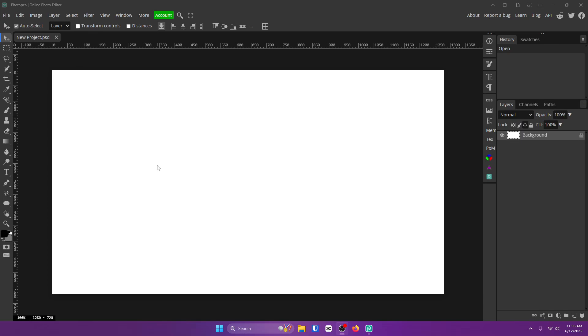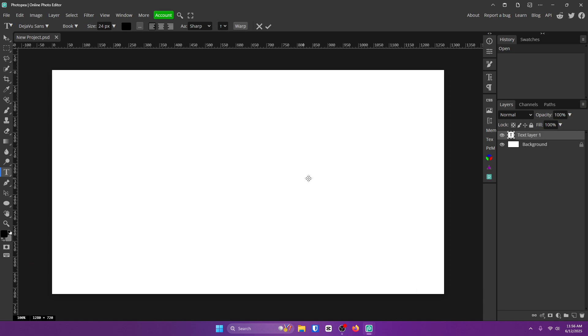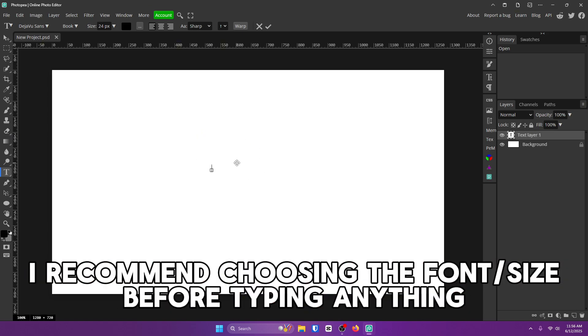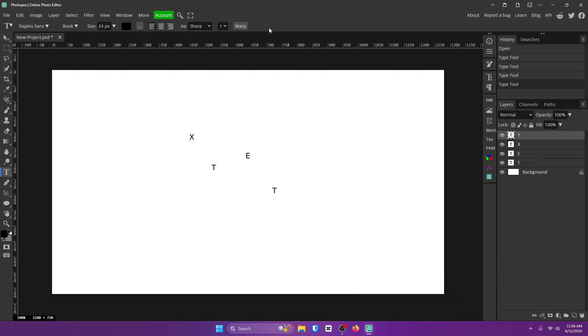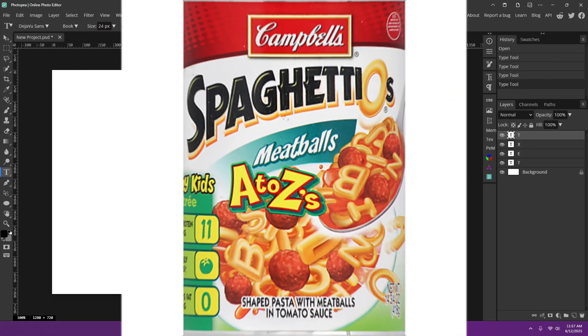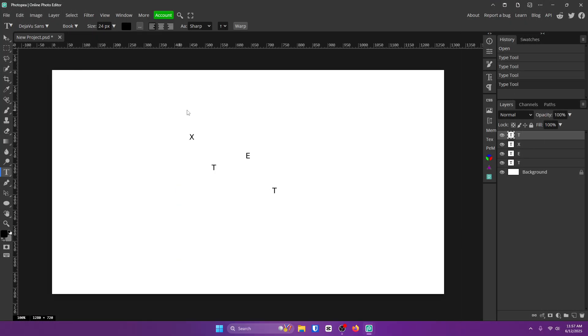Alright guys, let's get straight to business. The first thing you want to do is get your text tool on the left side of your screen and left click anywhere on your canvas. Then what you want to do is type out each letter individually like this. Right now it looks like spaghettios, but don't worry, we're gonna fix that.